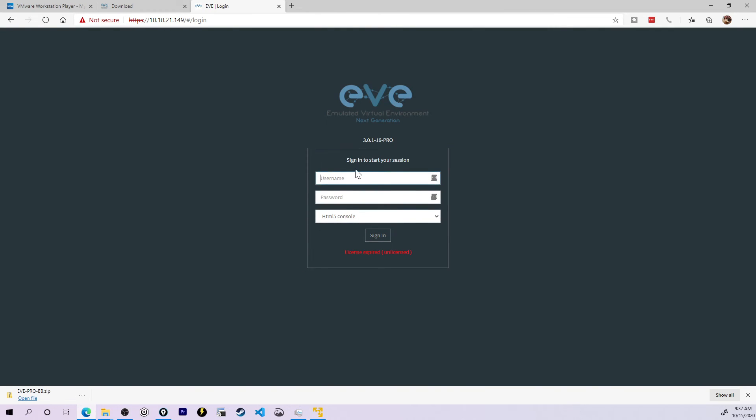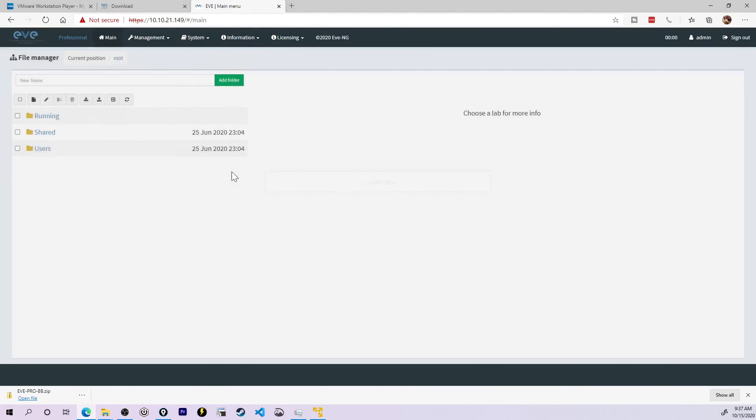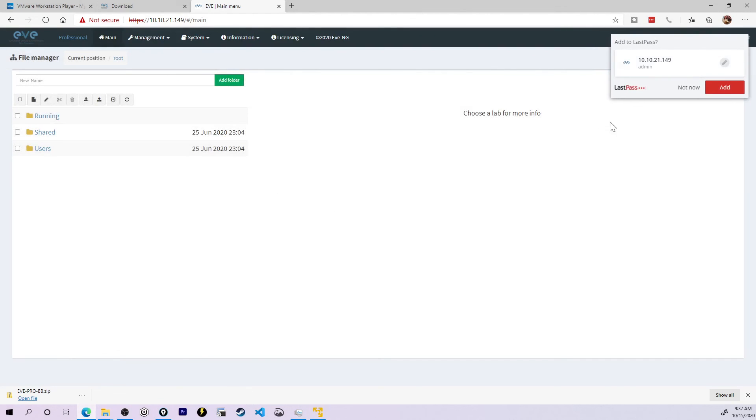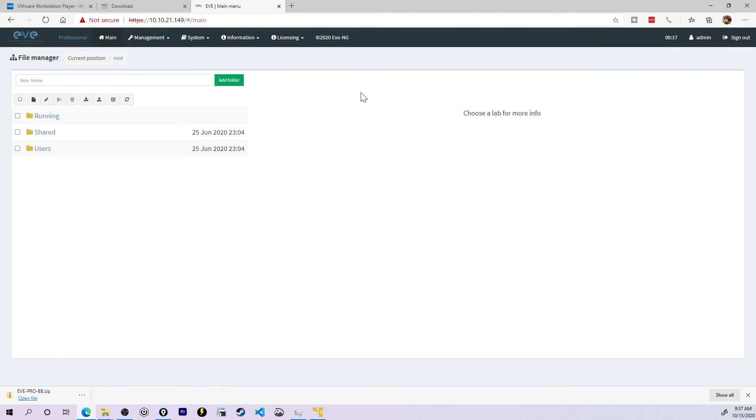I see that I now have a login session. I can type in the username of admin and the password of Eve, EVE. I'll actually hit the little show here and click sign in. And there we go. I'm officially signed in to my EVE-NG pro instance, and we're ready to get up and running creating labs.